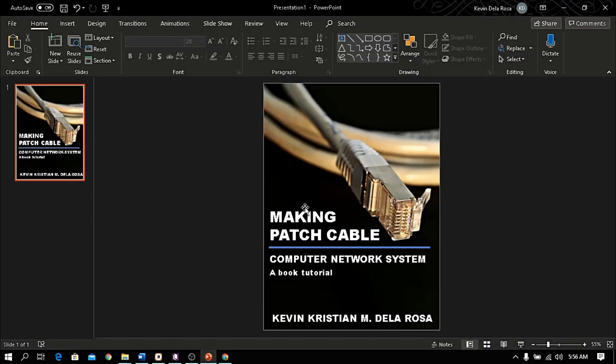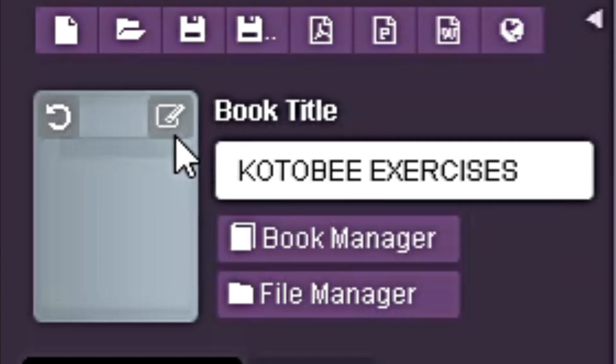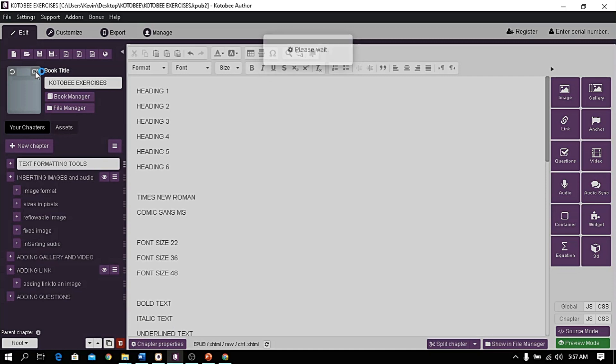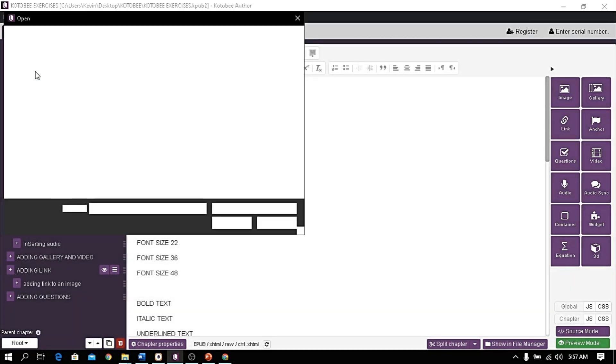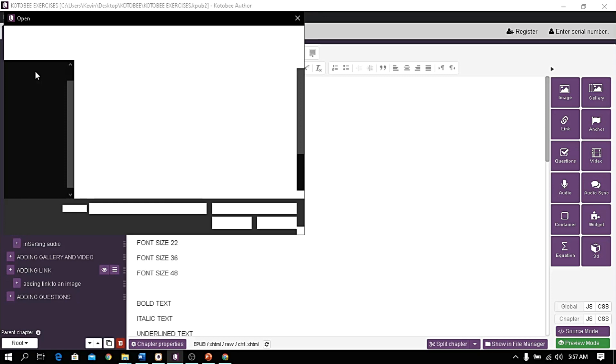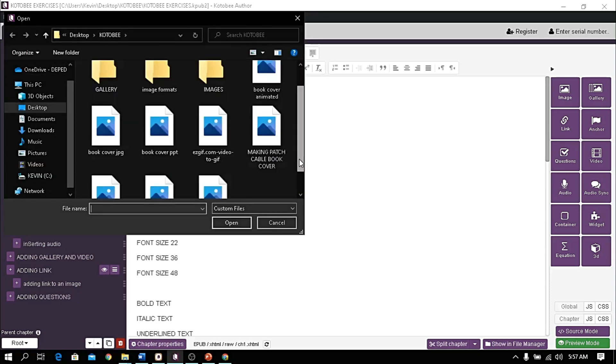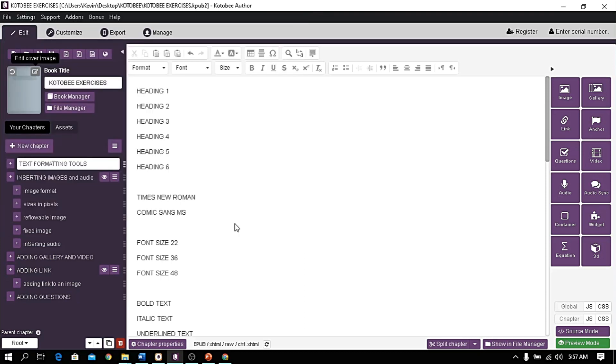Now, in your Kotobee author, click this icon to change the book cover. Locate the image file, then click Open to upload. Click Save button.